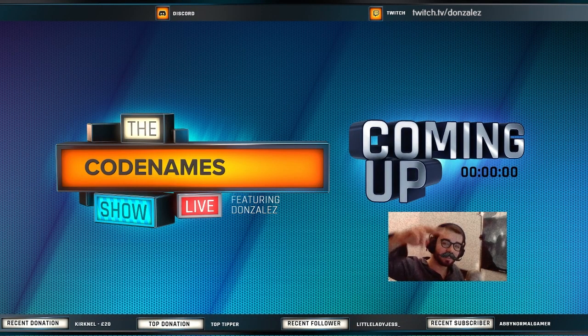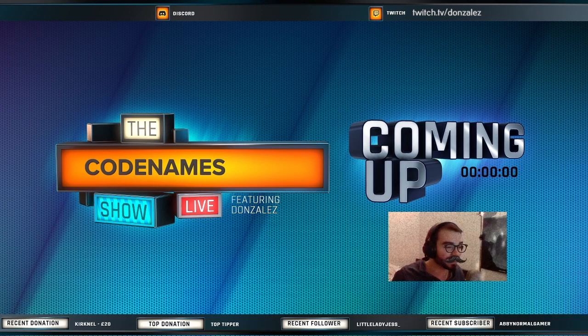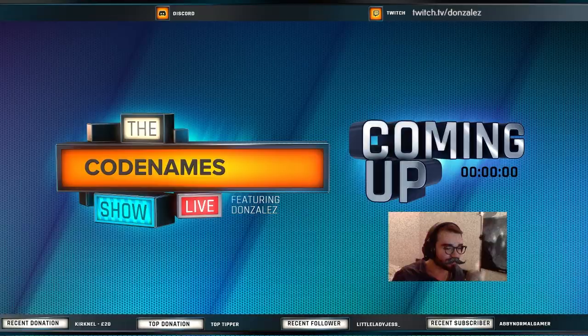Hello everybody, it's your boy Donzales here and today we're bringing you a tutorial on how to play Codenames online. Let's get straight into it.